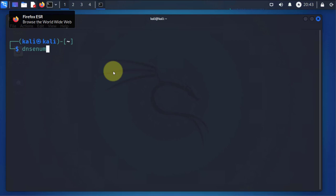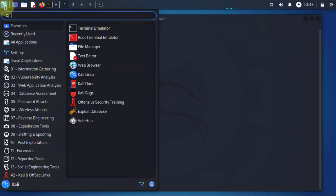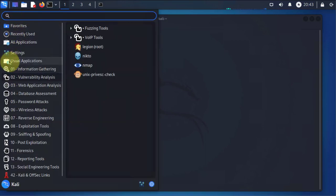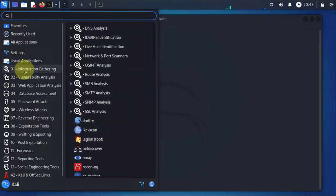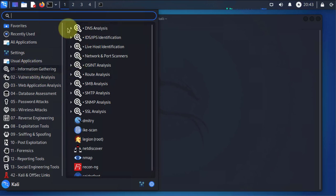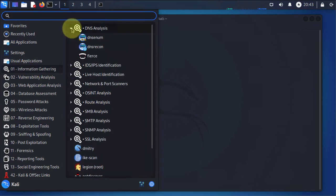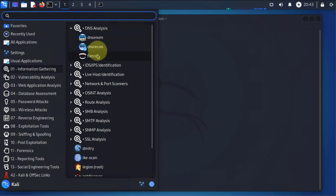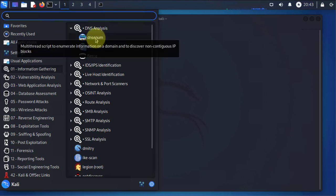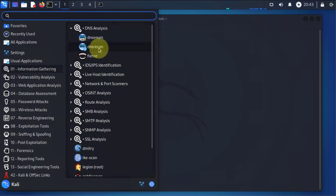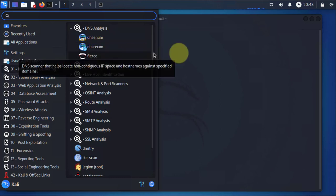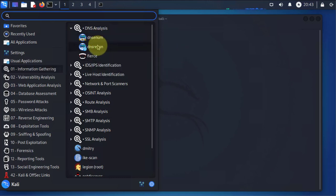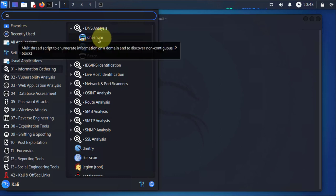On Kali Linux we have these three main tools. If you go under information gathering and then you go to DNS analysis, you'll see that there's three main tools that can be used for DNS analysis. We have DNS enum, DNS recon, and fierce. I'll be mainly giving a brief overview of DNS enum.